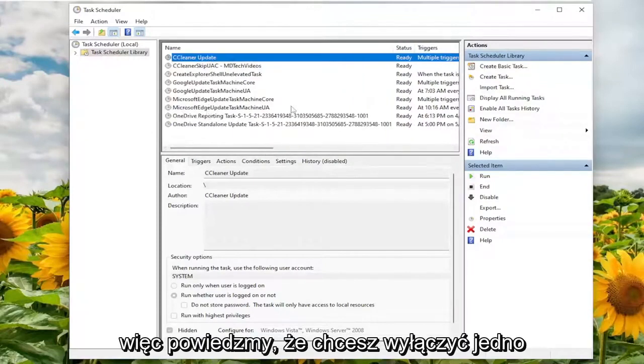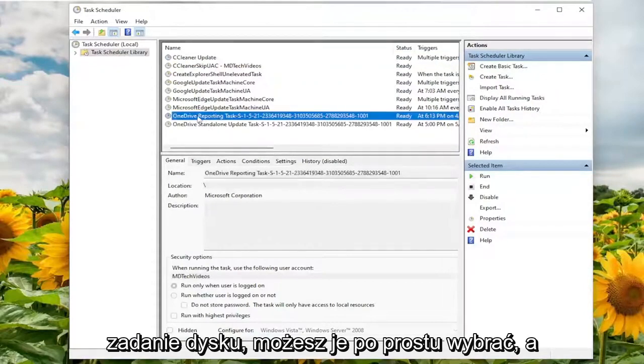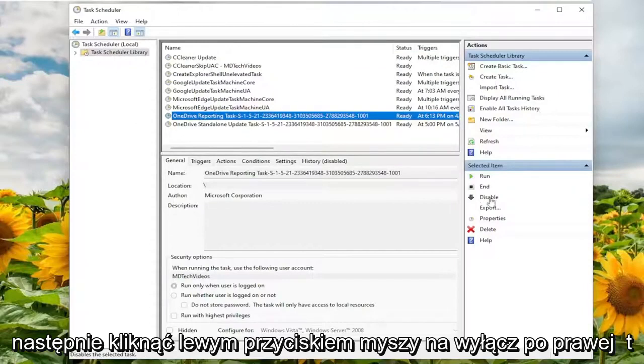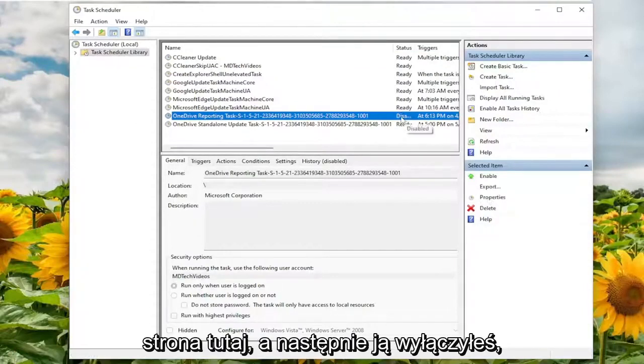So let's say you wanted to disable one of these tasks, such as the OneDrive task. You can just select it and then left click on disable on the right side here. And then you've disabled it.